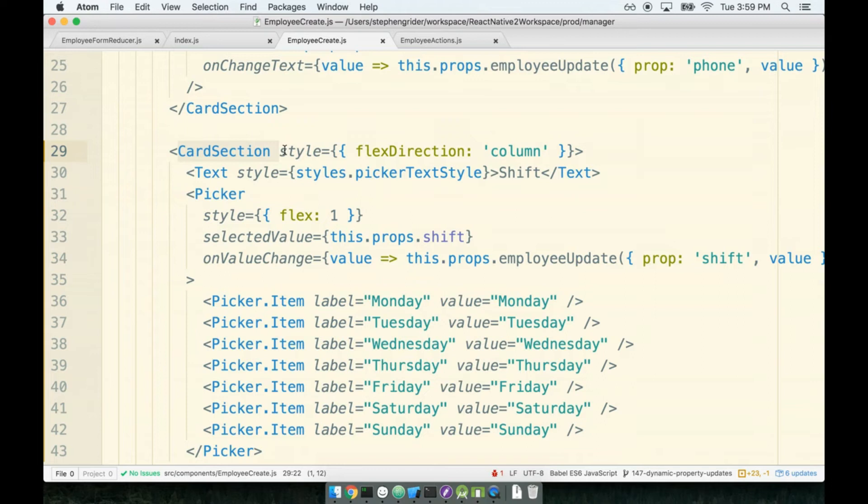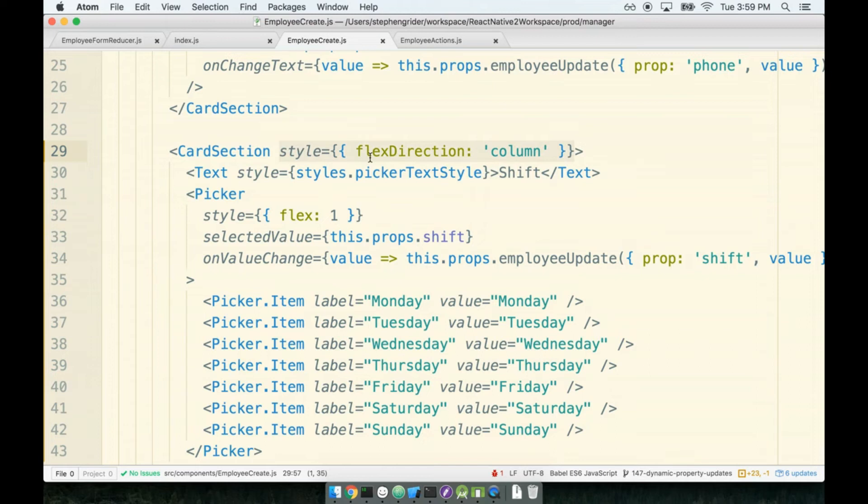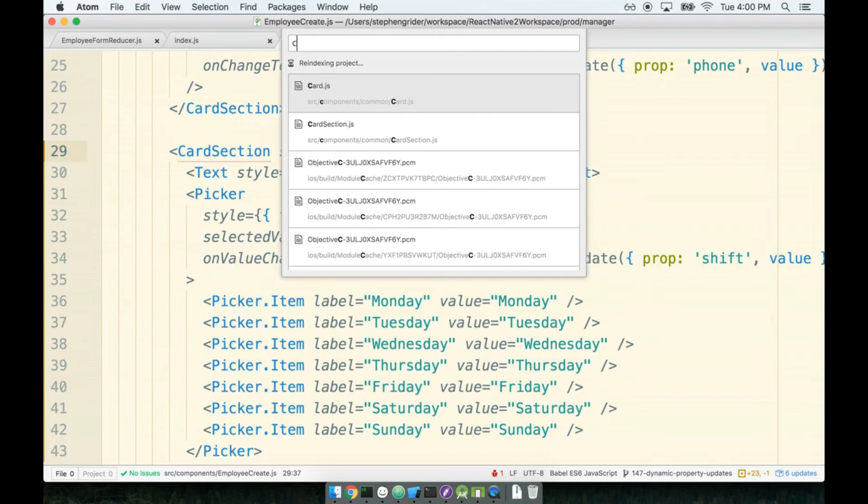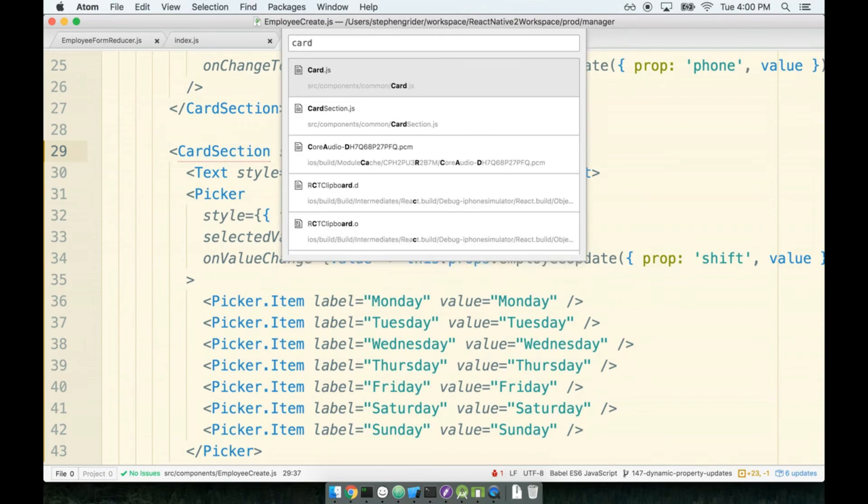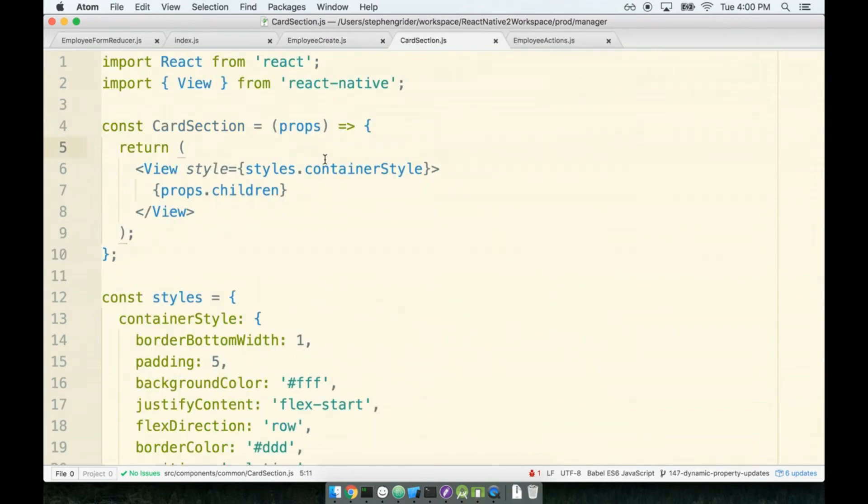This card section, however, is a component that we put together, and there is no property that will be automatically consumed or automatically used when it's a component we put together. Just because I added style in here doesn't actually mean it's going to do anything meaningful inside the card section component. I have to open the card section component and make sure I make use of this prop that I'm passing, and I have to do this because it's a component we created.